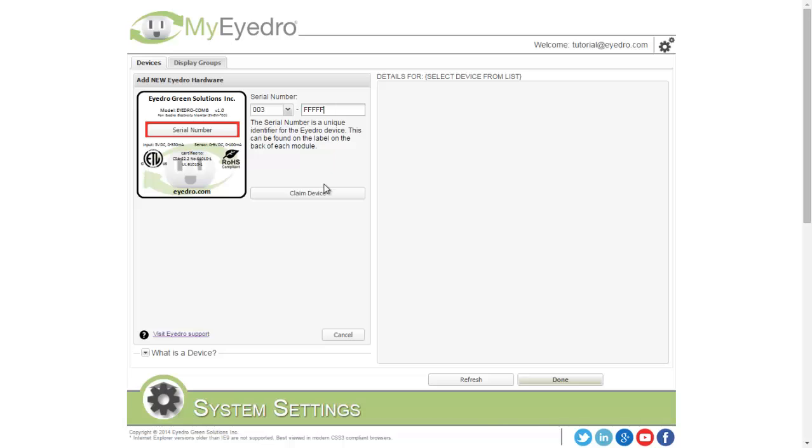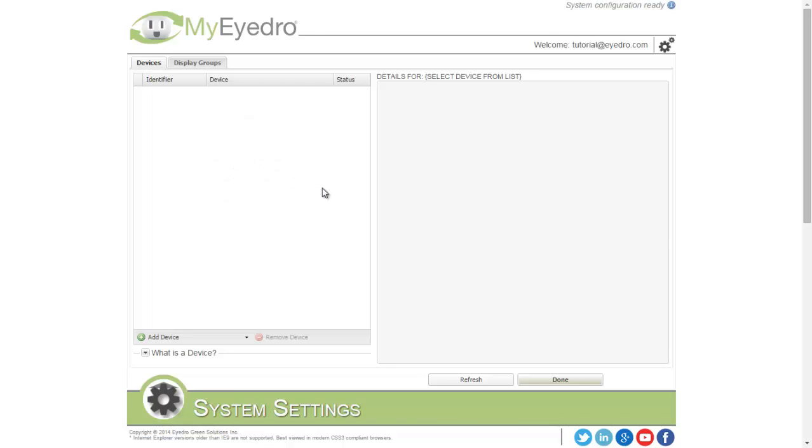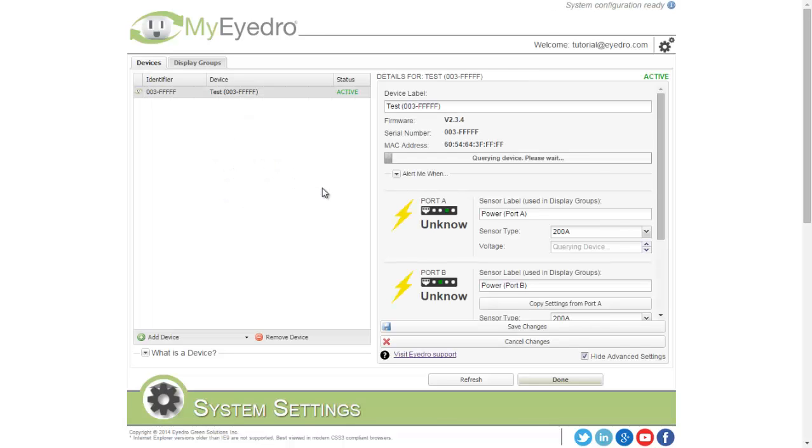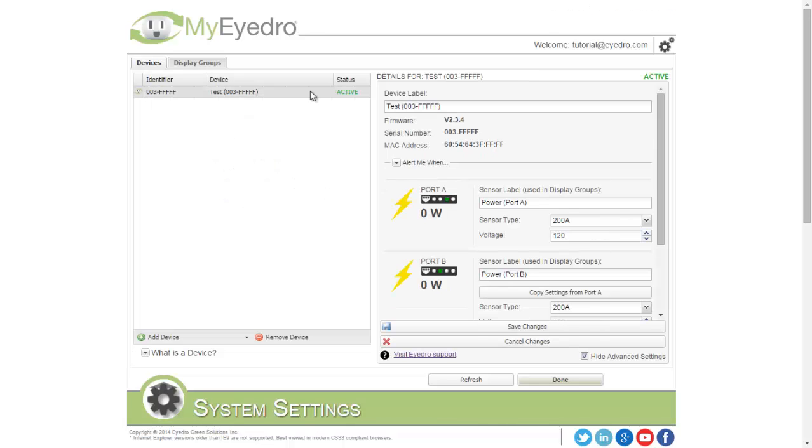Enter the serial number of the device and choose Claim. You'll see the new device show up in your devices list to the left. On the right is the configuration information for that device.